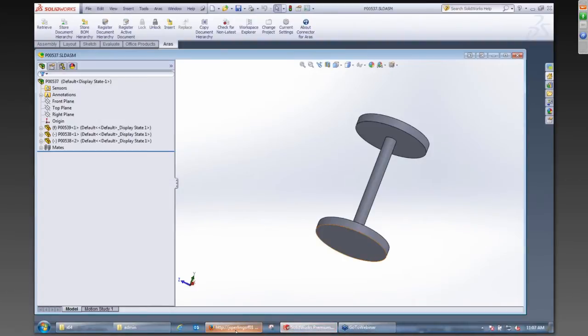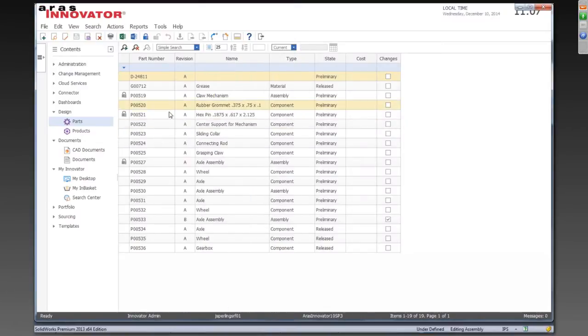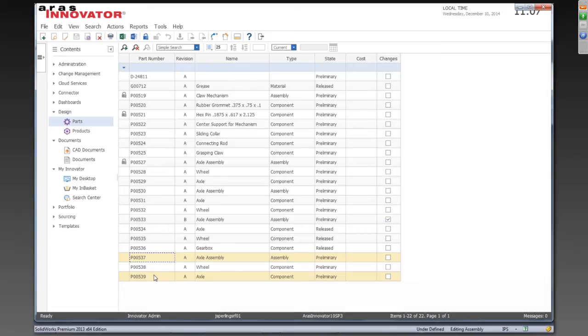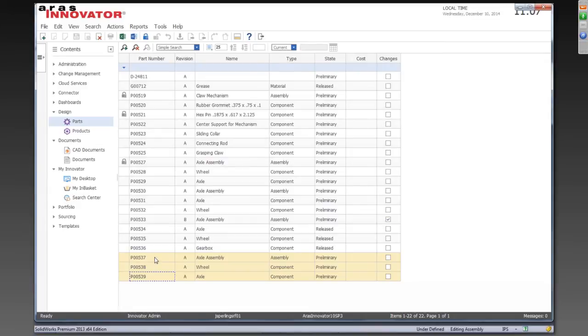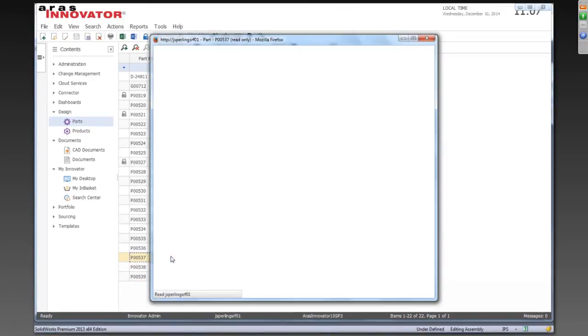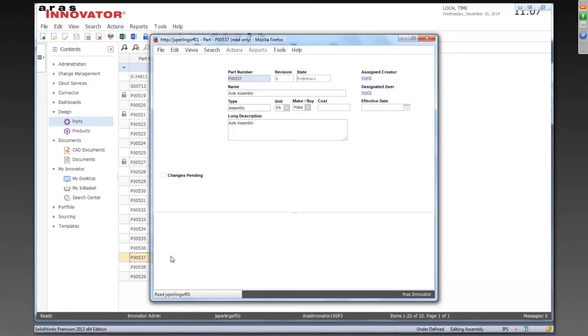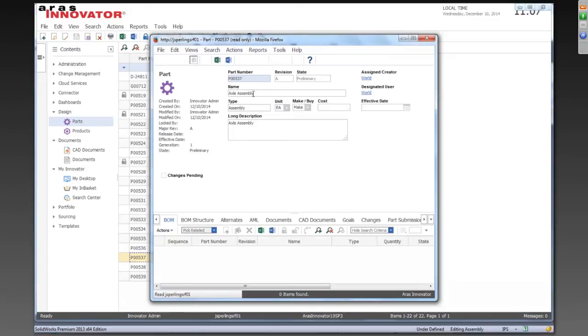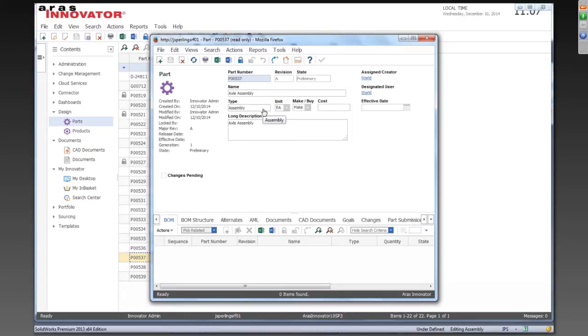So we're going to pop over into the ARIS web client. And we'll see now that we have some new parts defined. So these three parts at the bottom, now we are looking at parts, not CAD documents. So these are part items. And you can see I've got an assembly and two components. If I open this one up here, we'll just see what's taking place automatically. So basically the part number, of course, was generated automatically. The name was mapped over from that description property.